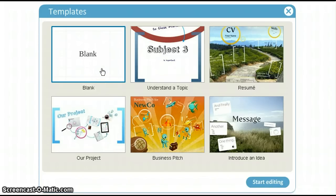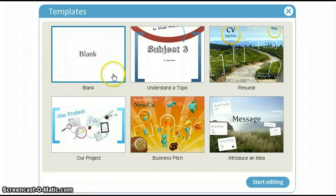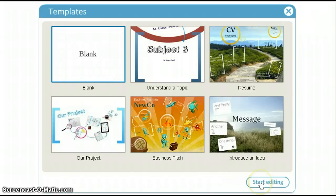When you select a template, there will be a blue frame around the template. Once you have selected the template, click Start Editing.